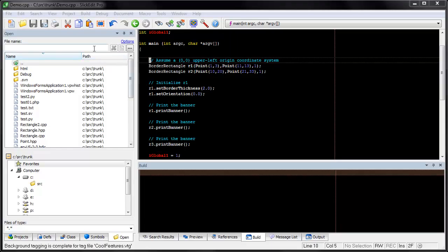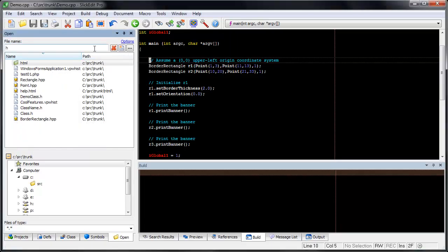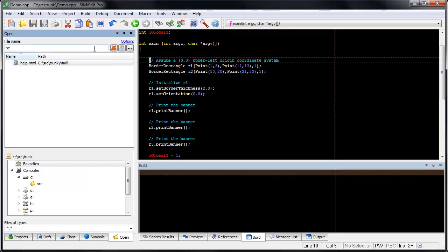When we type a piece of a file name, however, SlickEdit searches all the files in the workspace and open files for a match anywhere in the file name.